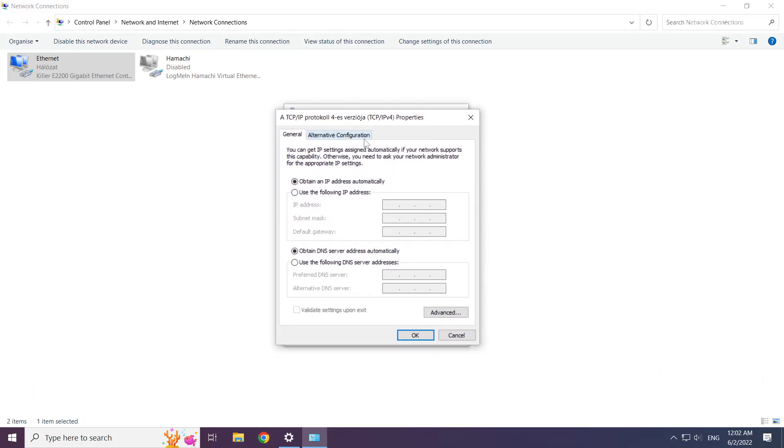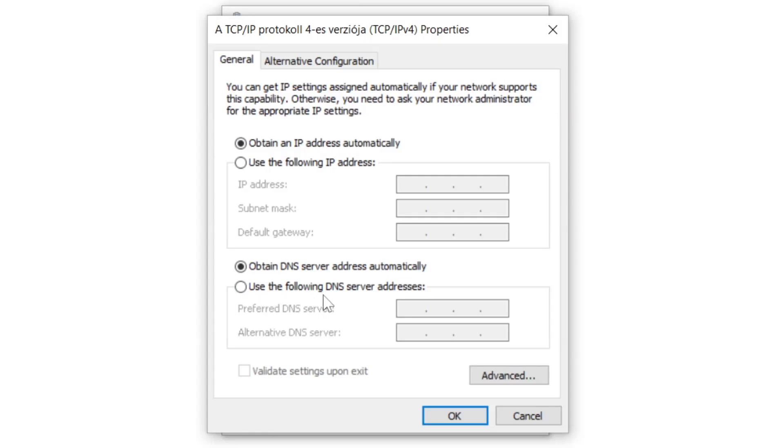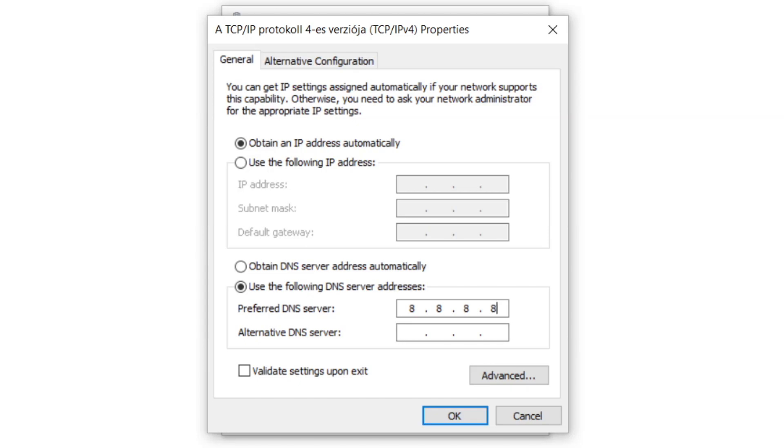Right click use the following DNS server addresses. Type 8.8.8.8. Type 8.8.4.4.